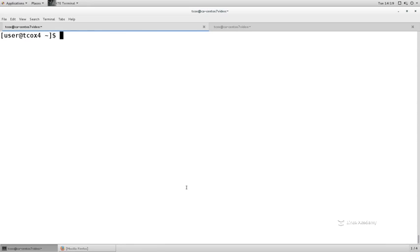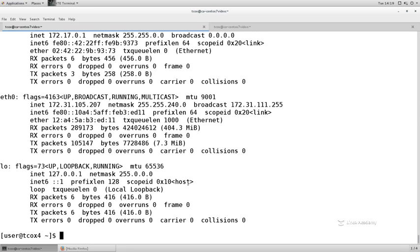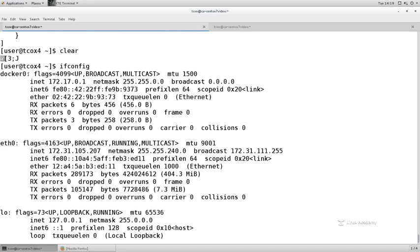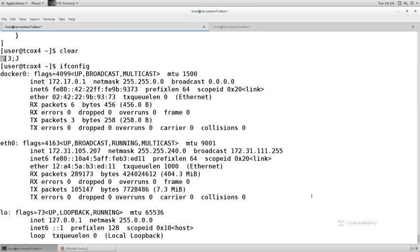My IP addresses are based upon the automatically installed docker0 interface and the default network of 172.17.0.0. It's a full Class C network so it will automatically assign IP addresses in the range of 172.17.0.2 through 254. If you go beyond 254 active containers on a single host you'll have a problem, but that's generally not the case. You can also define your network to be some other address, including a Class B or Class A address.